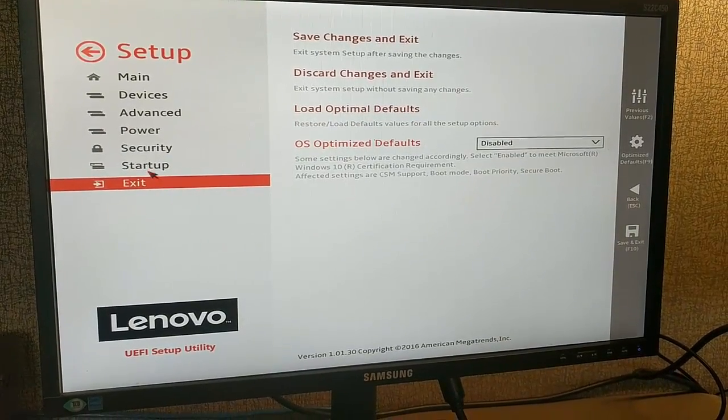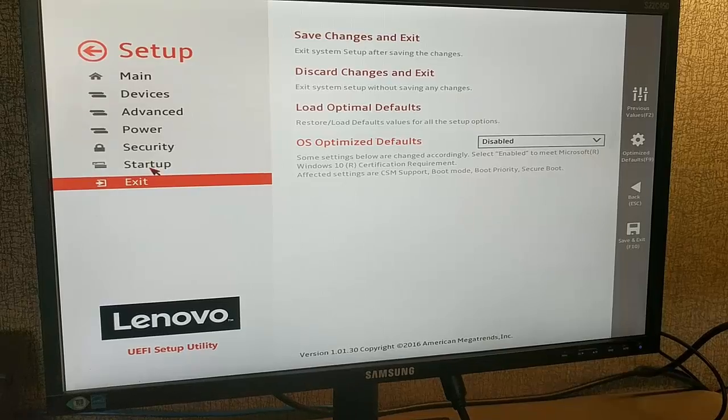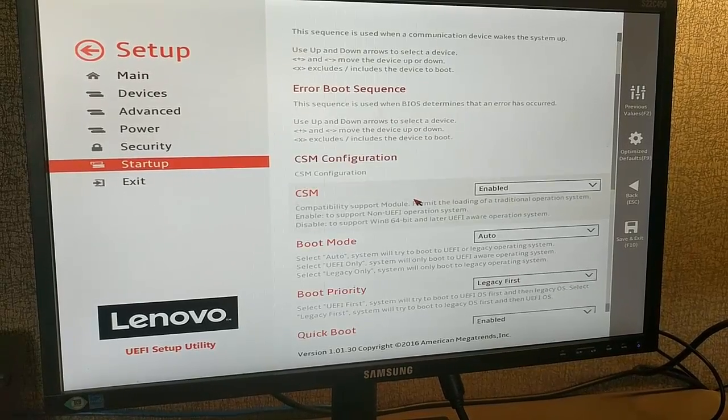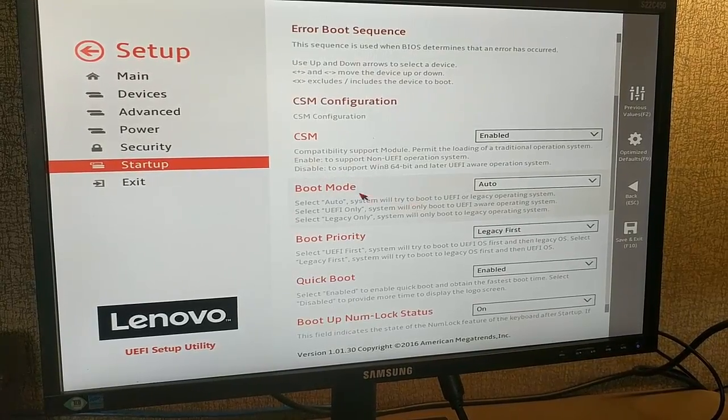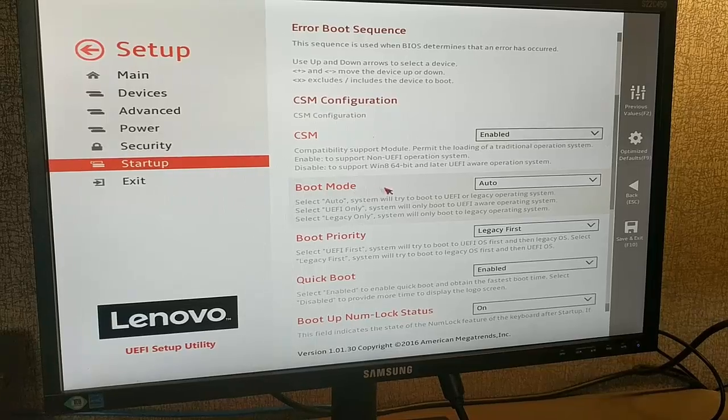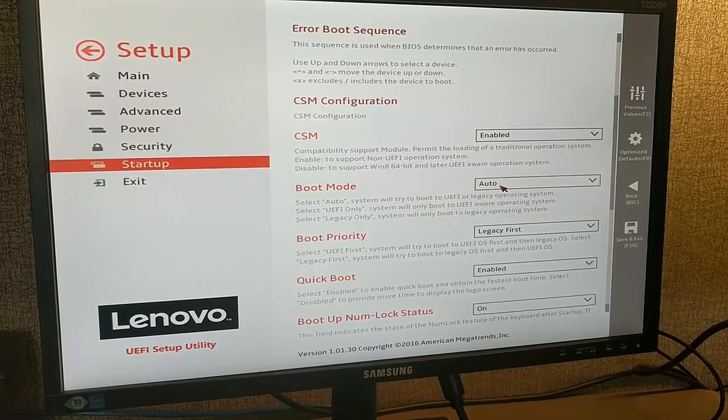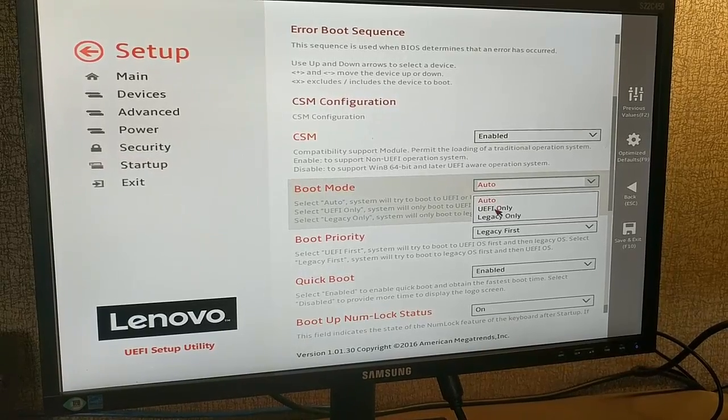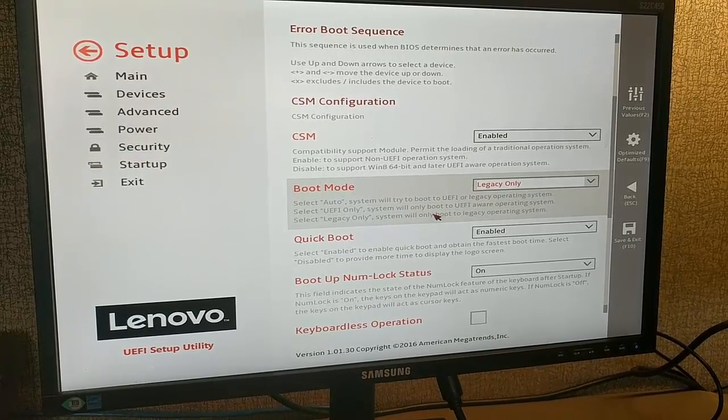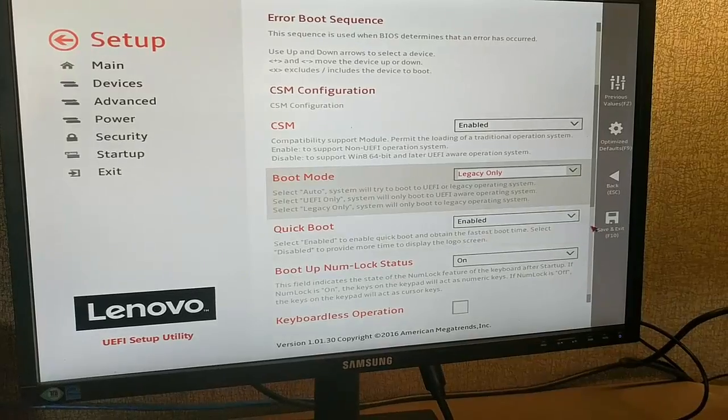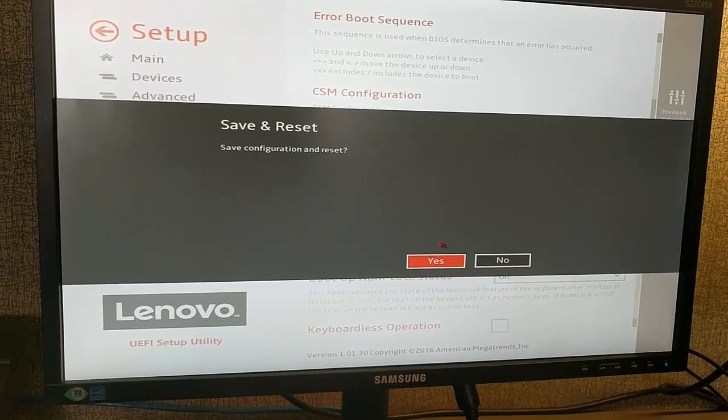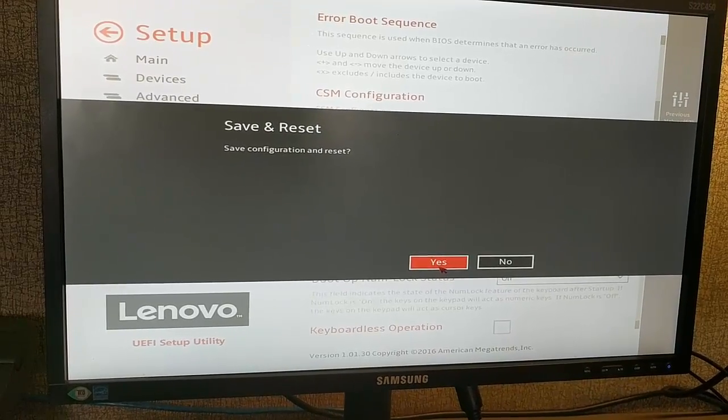Go back to startup, and the boot mode option will be available at this point. You can then choose legacy only. Thanks for watching! Remember to subscribe and like the video.